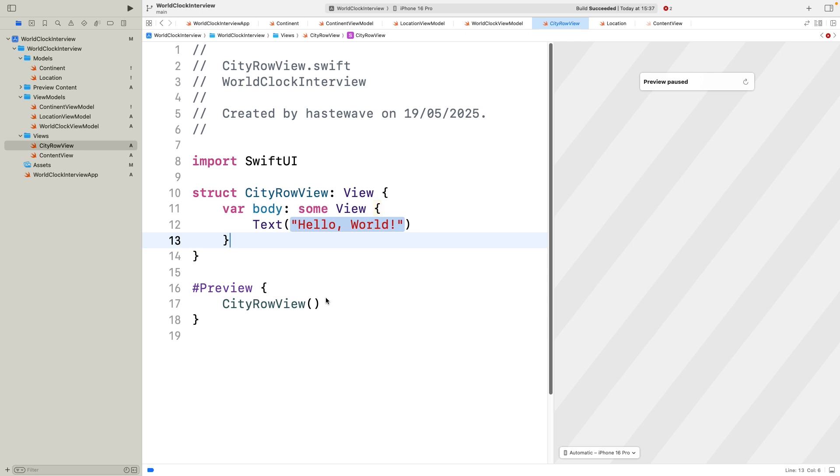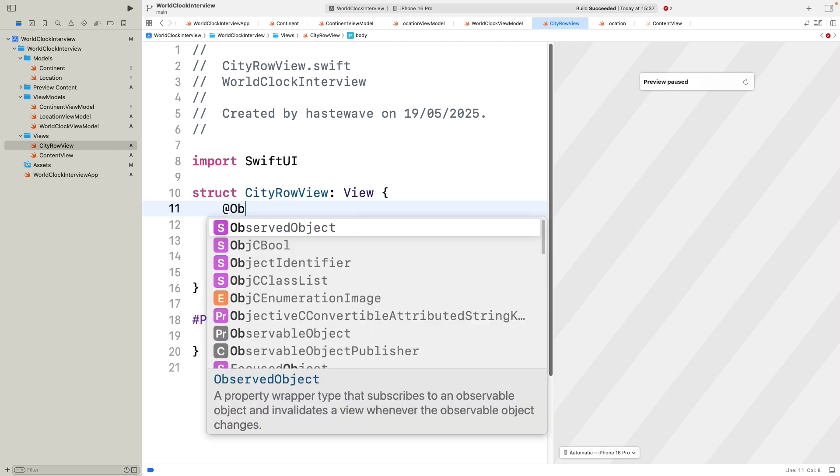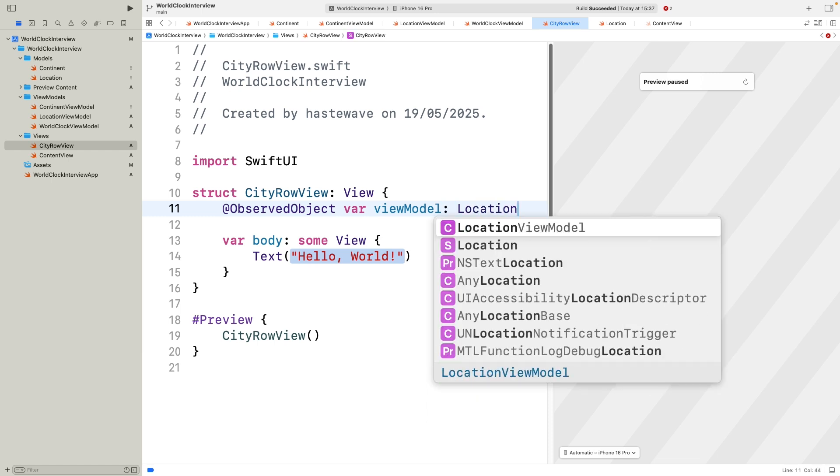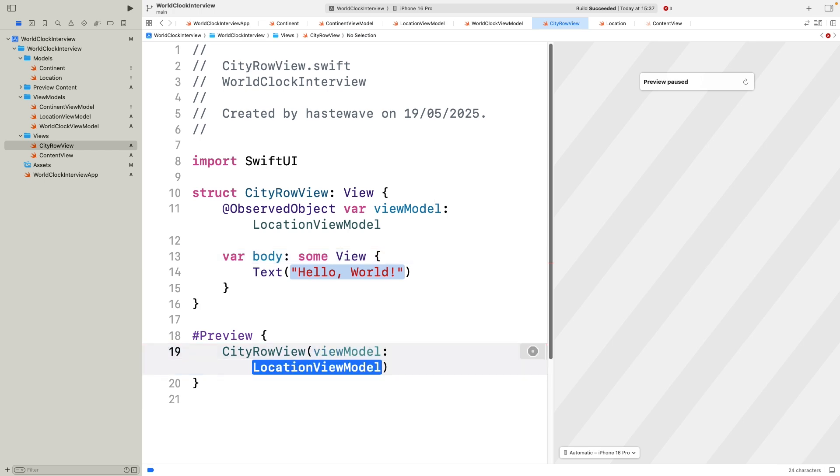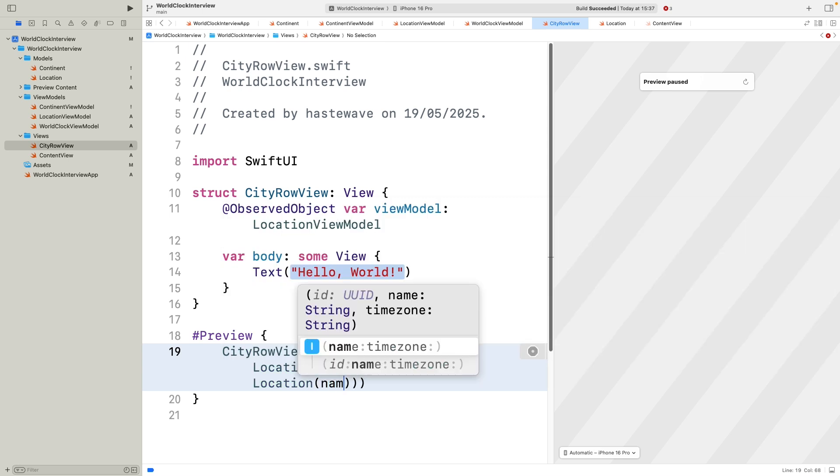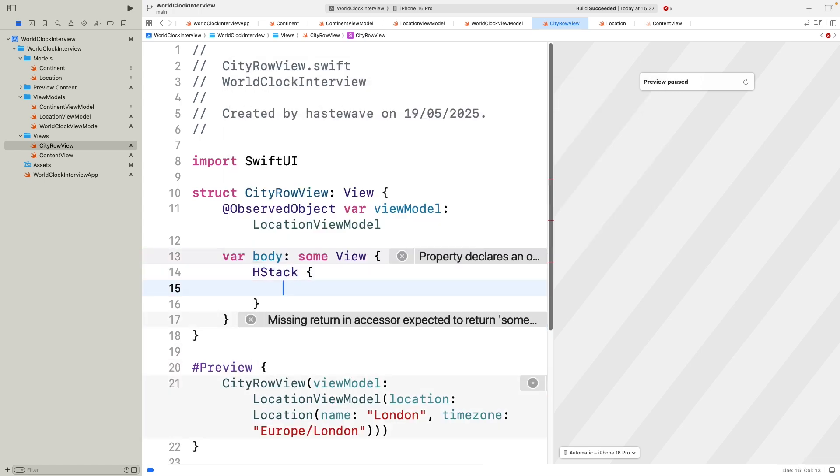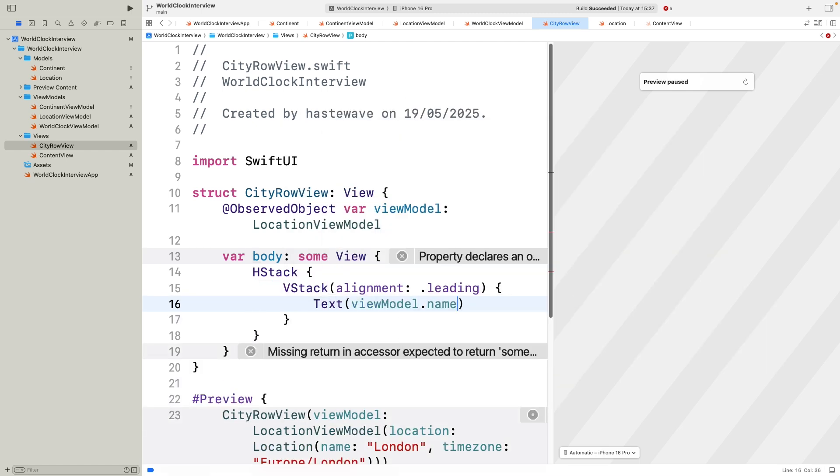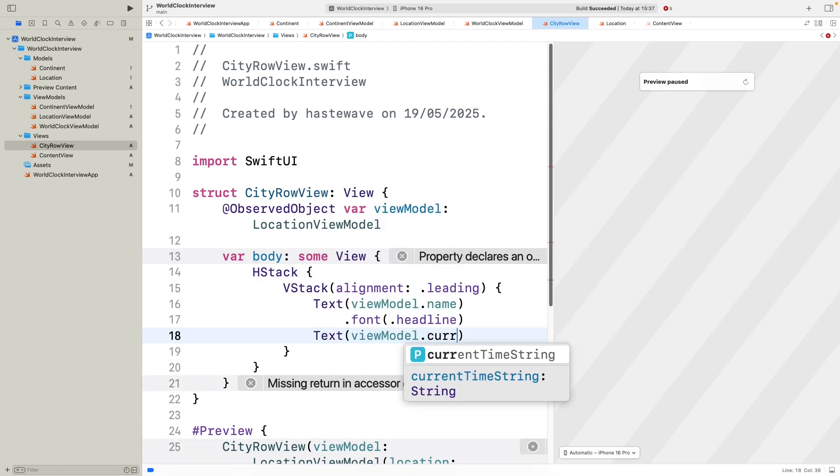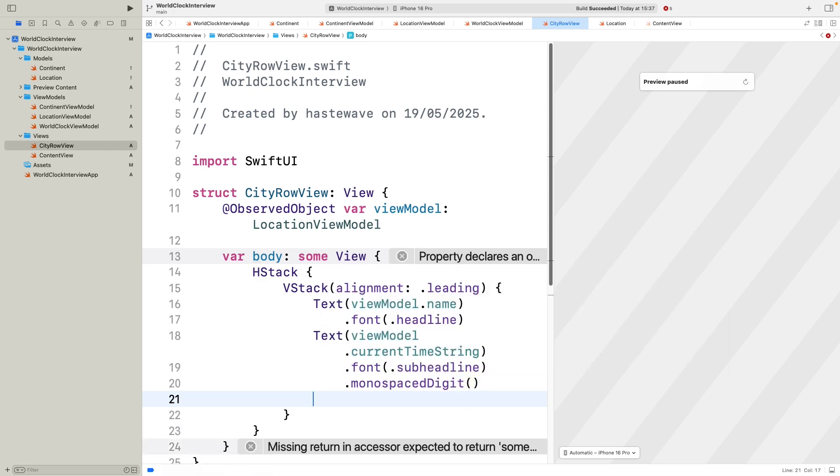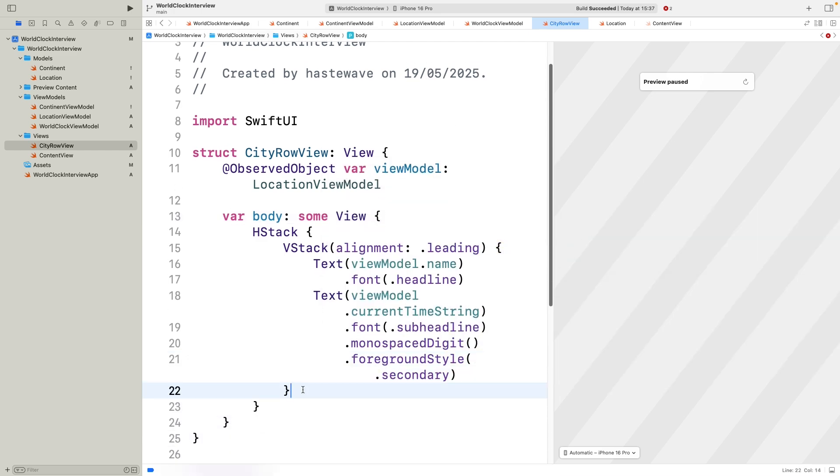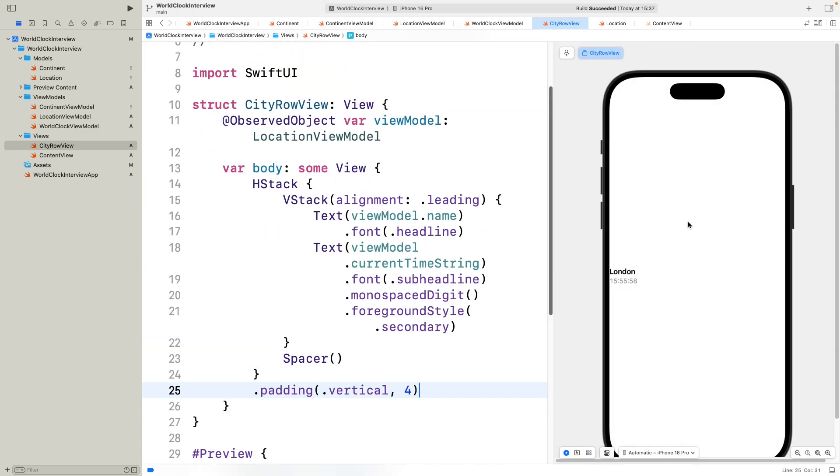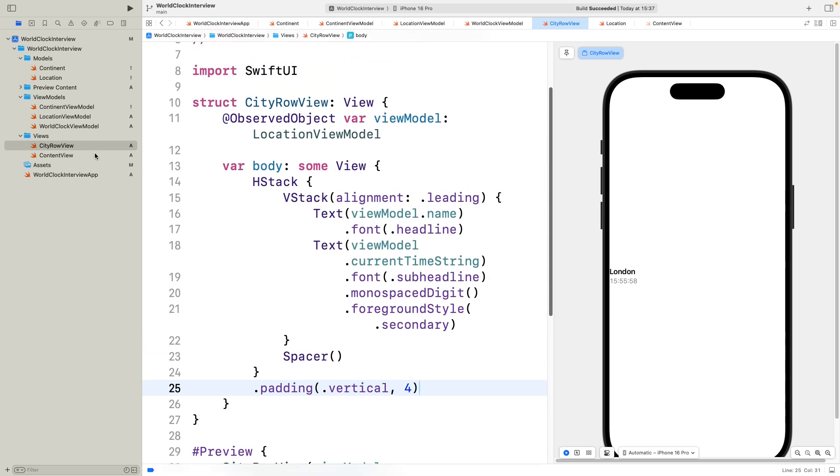Now, let's create a simple SwiftUI view to show each city and its current time. I'm defining a city row view. It takes a location view model as an observed object. This is important because the view needs to listen to changes in the view model, especially when the time updates every second. Before building the body, let's fix a preview to inject a sample location view model for London with its time zone set to Europe-London. This lets me see live updates in the preview as I make changes. Now, back to the body. I'm using an HStack to layout the content horizontally. Inside, there is a VStack aligned to the leading edge with two text views. The first text shows the city name in a headline font. The second shows the current time string, styled with a smaller sub-headline font, monospaced digits for better alignment and a secondary foreground color. A spacer pushes the content to the left, and I add vertical padding for some breathing room. This view will be used repeatedly to show all cities inside each continent section.